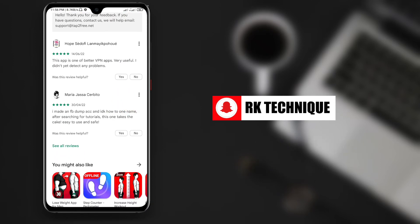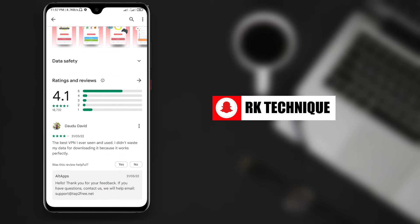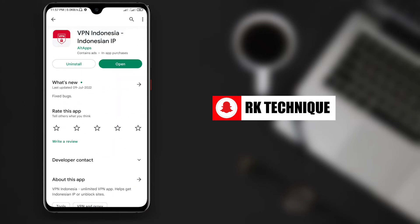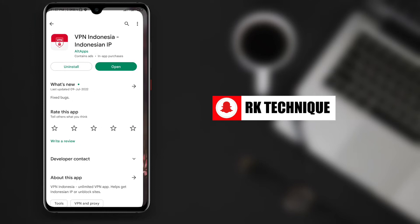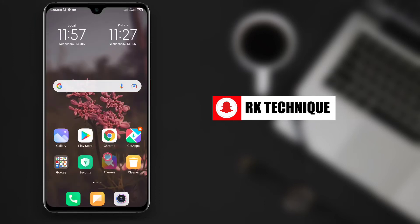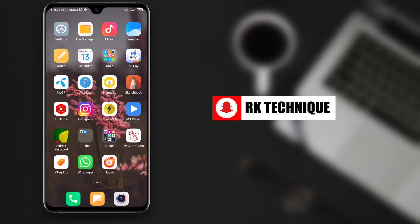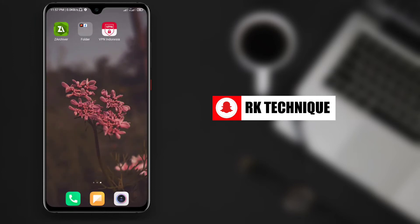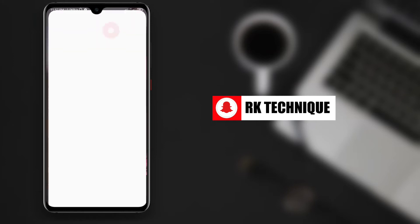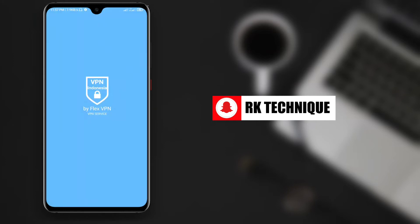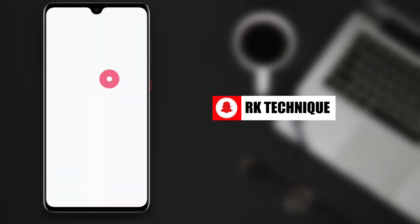Next, you need to install a VPN. The VPN is necessary for setting up a single name on Facebook. Install the VPN app on your phone and then open it.